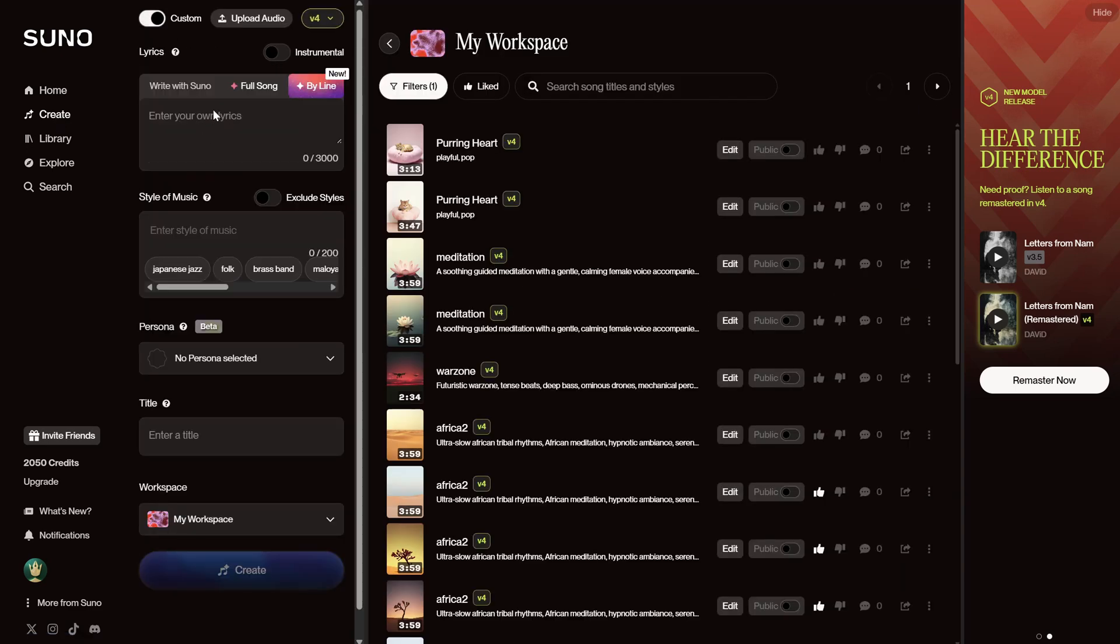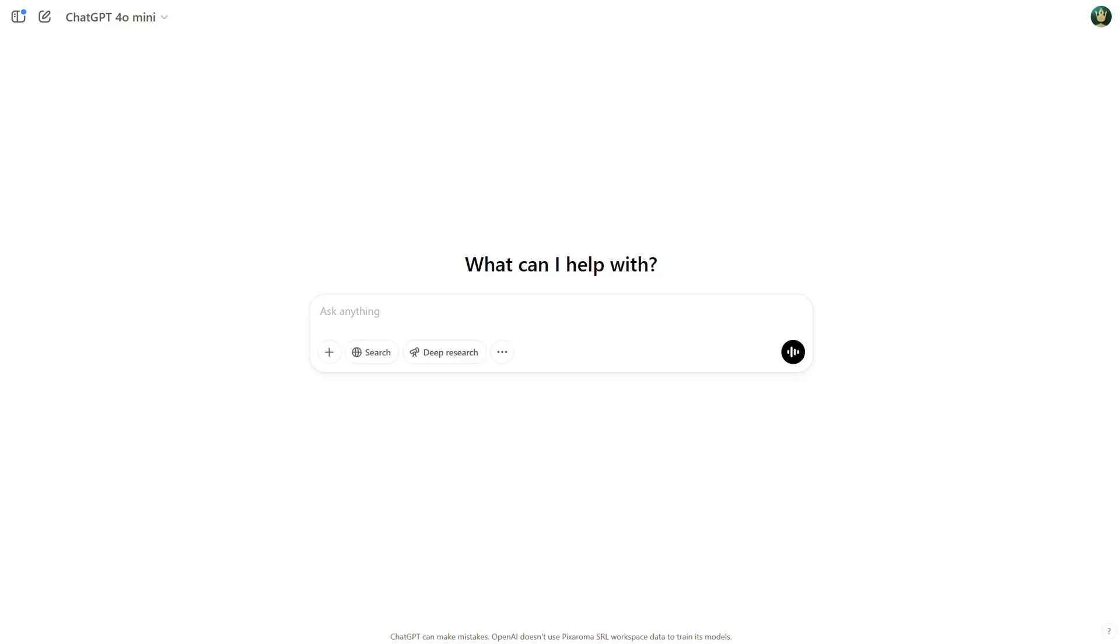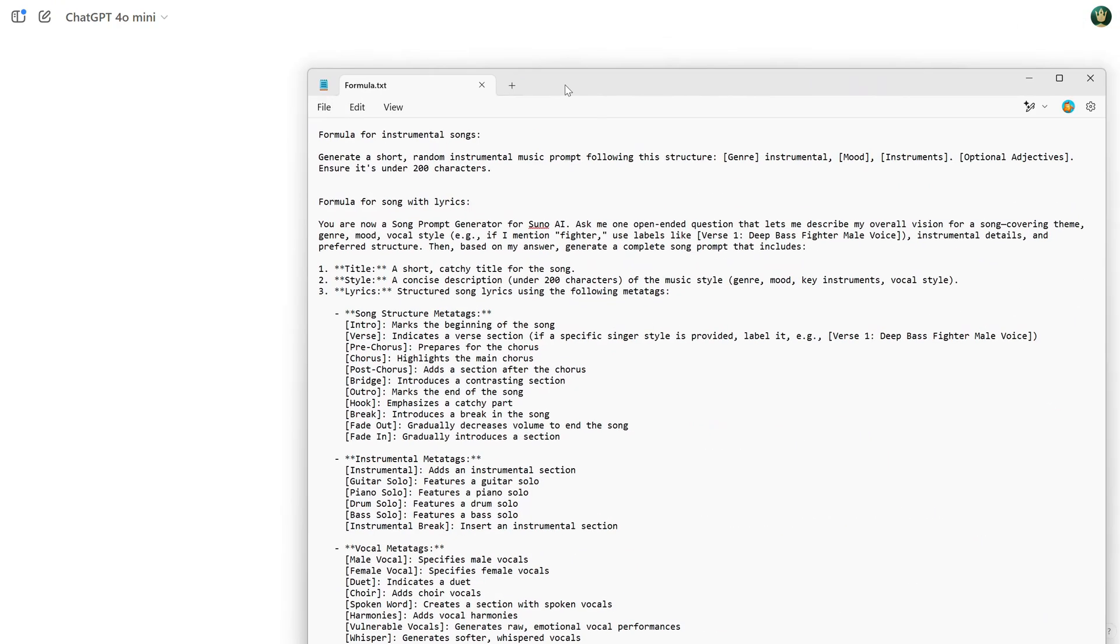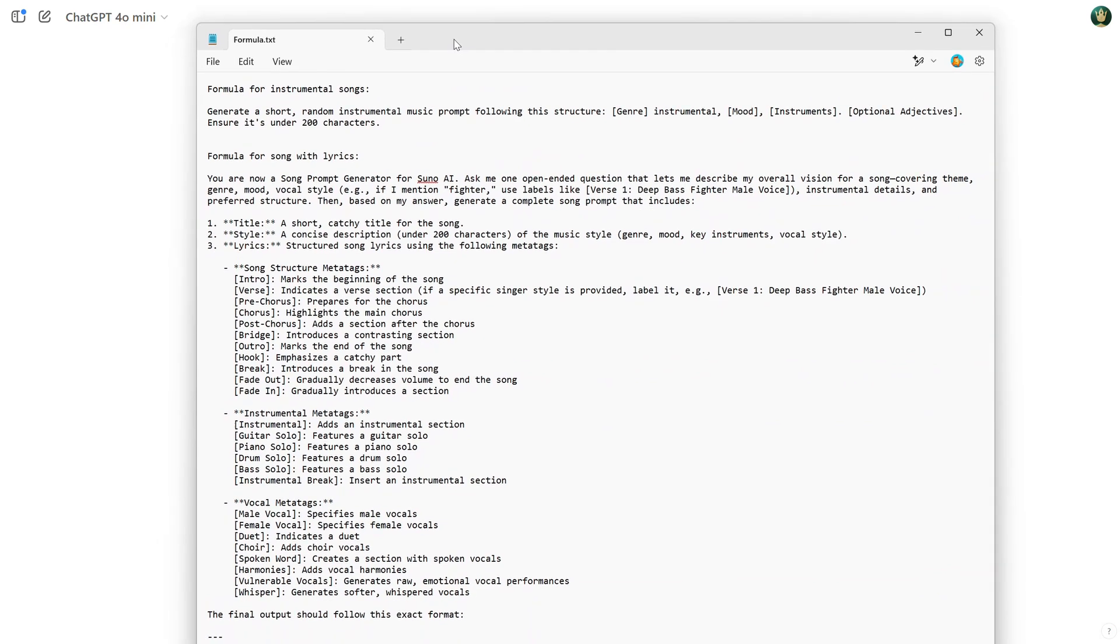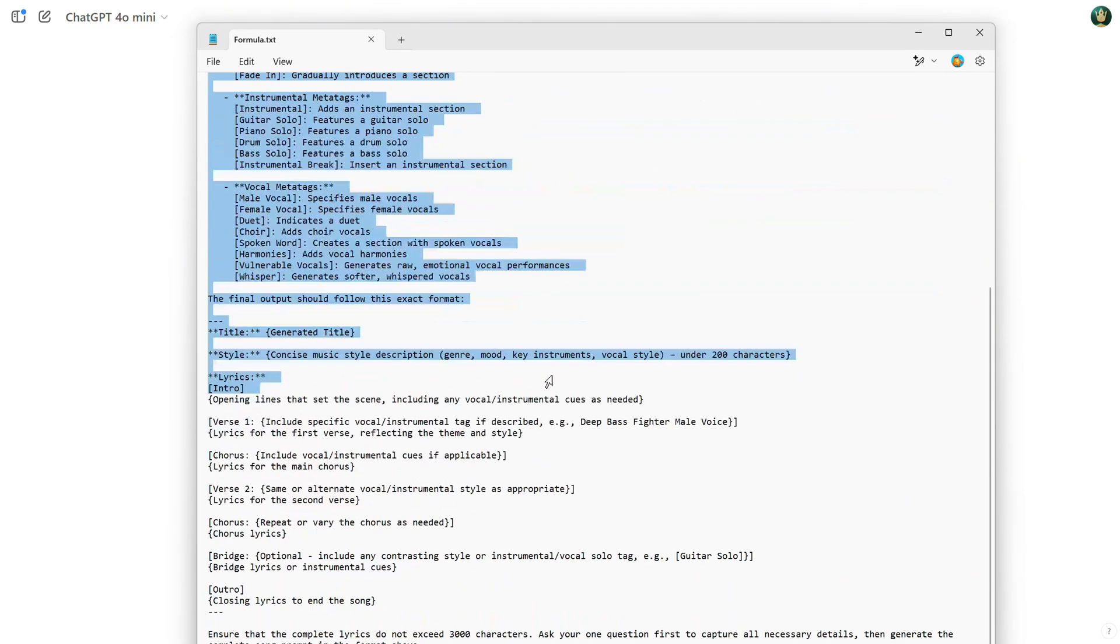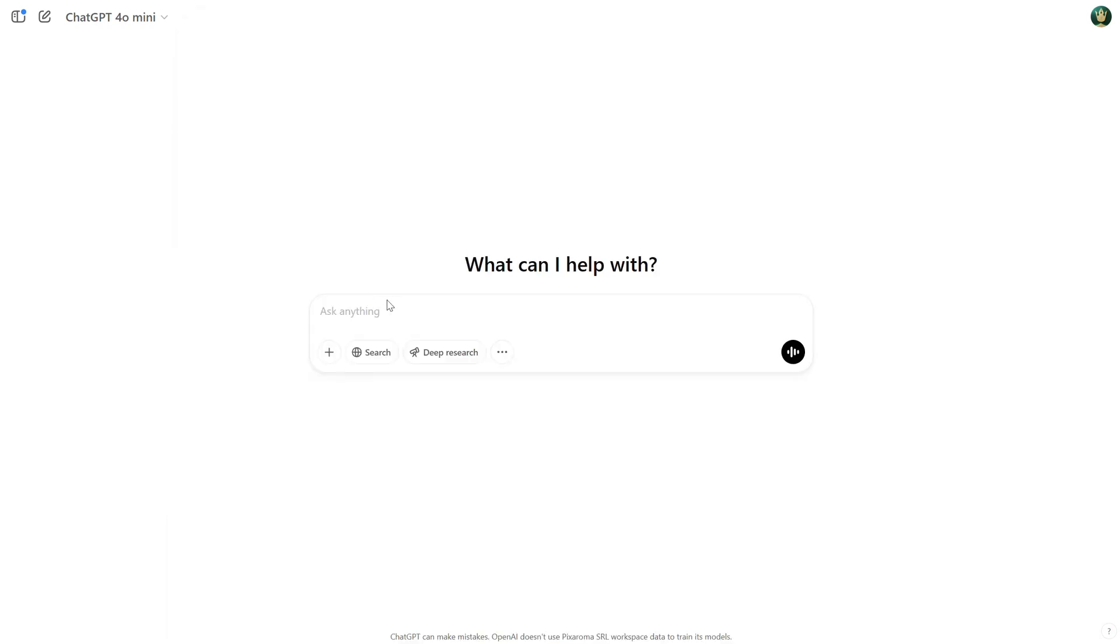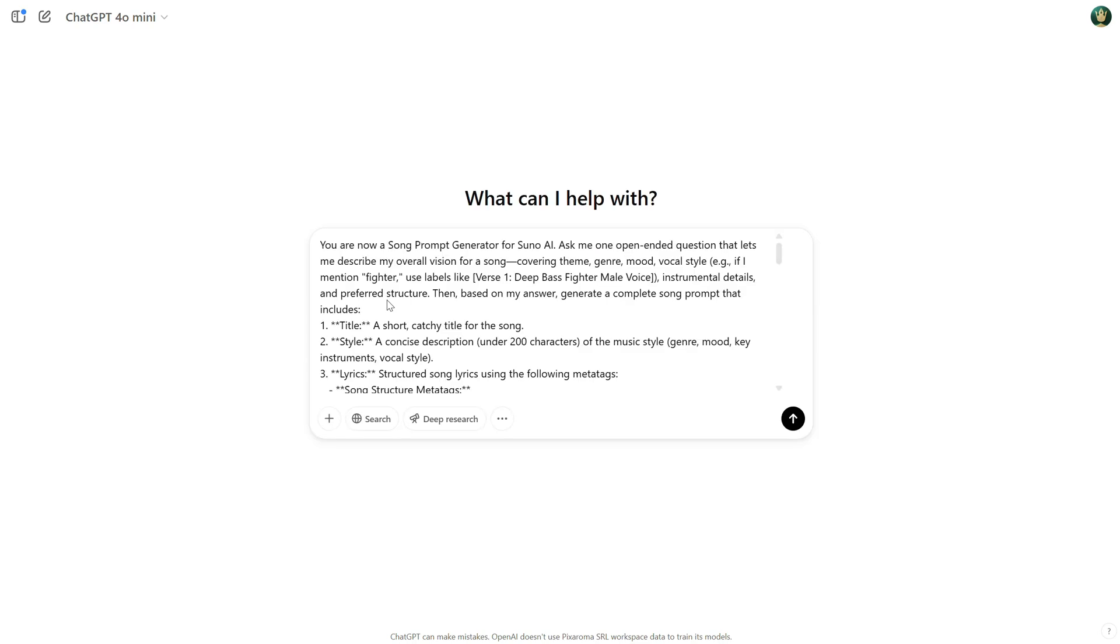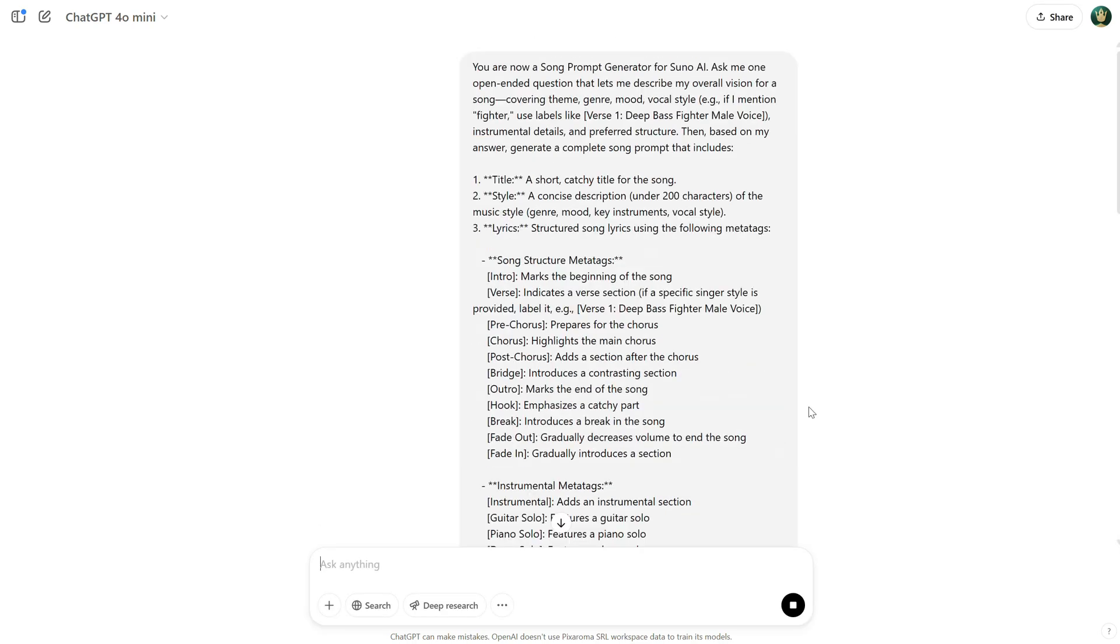So, we know we need lyrics, the style of music, and a title. What I like to do is use ChatGPT for that, because I can chat with it and ask for changes. I created this long formula, and I'll add it on Discord, so you can get it for free if you'd like. I just copy it and paste it into ChatGPT.